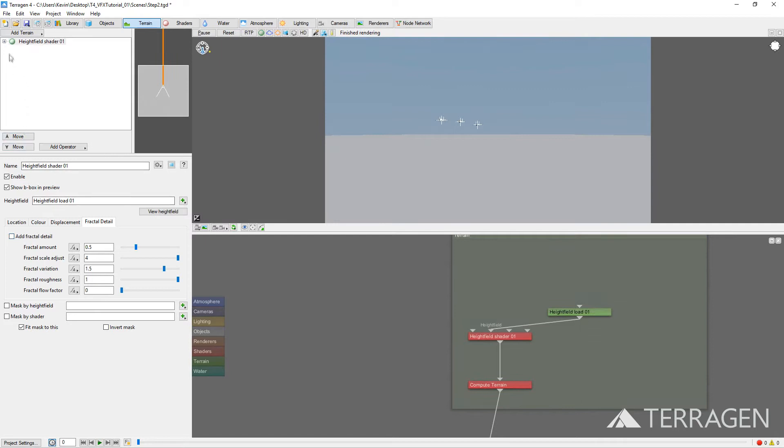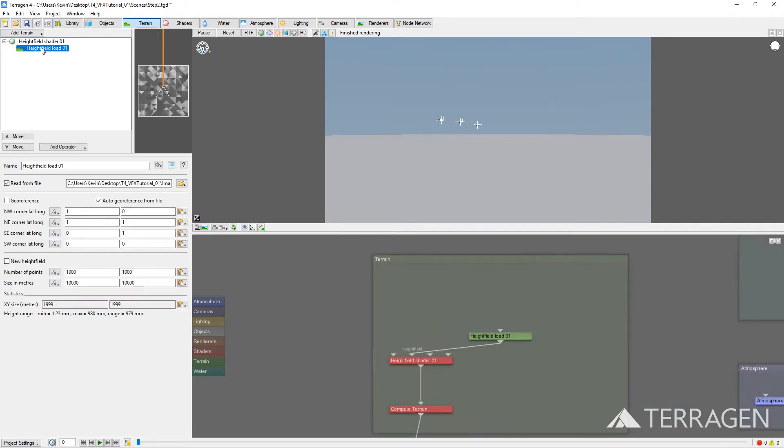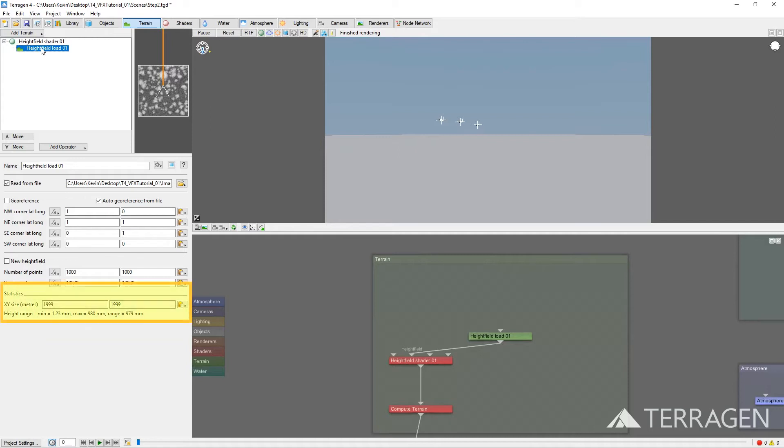Click the plus sign next to the Height Field shader to expand the child nodes. When first imported, the image resolution determines the area covered by a height field, using the ratio of 1 pixel equals 1 meter. Our image is 2000 by 2000 pixels, and you can verify this at the bottom of the layout in the X, Y Size and Meters display.